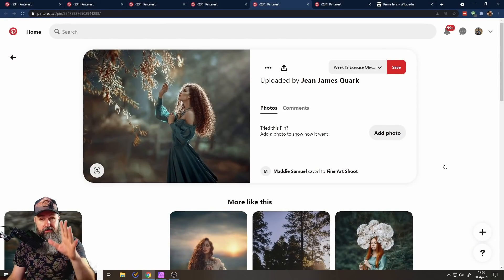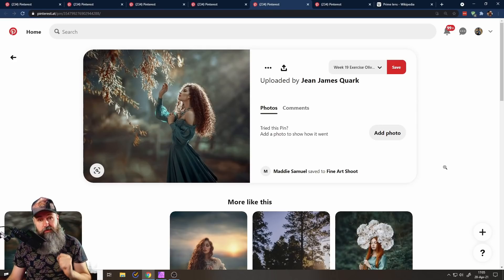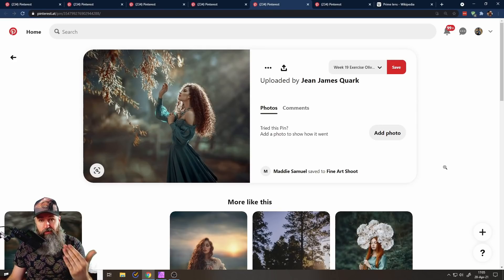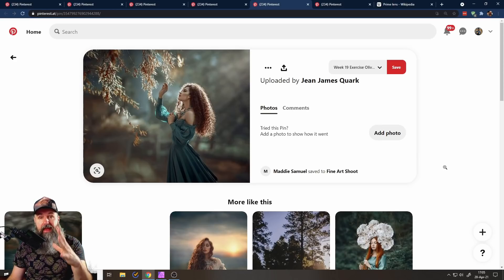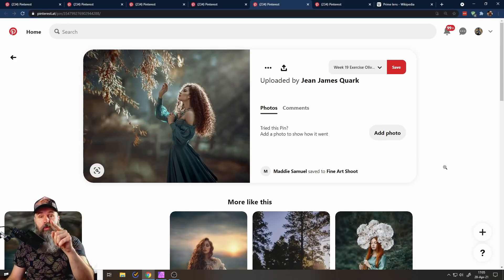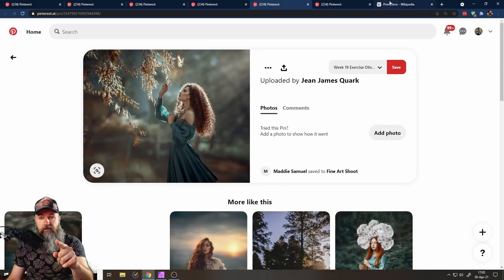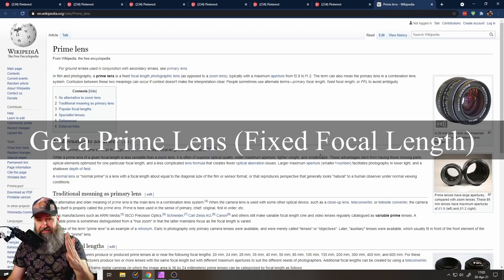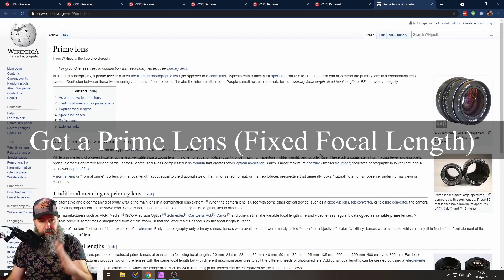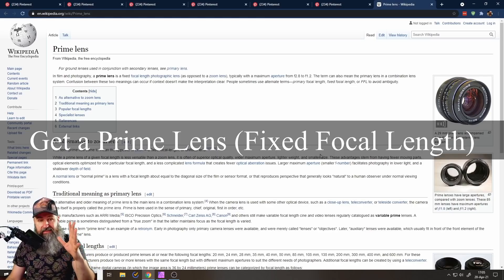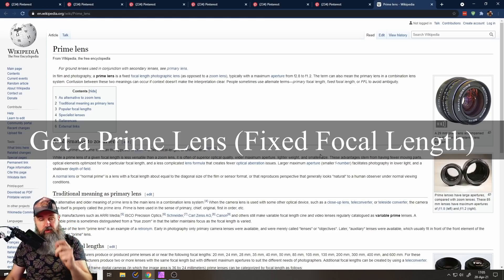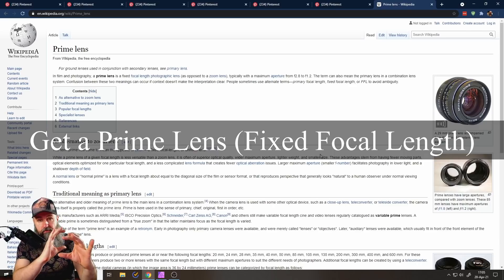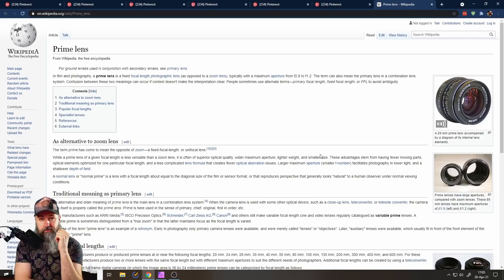So here's the third element I want you to think about. This is the technical process of actually taking the picture and how to get better in that kind of process. I want you to get a prime lens. Now, a prime lens is not an expensive lens. A prime lens only means that it's a fixed focal length. So you can't zoom. Why is this important?